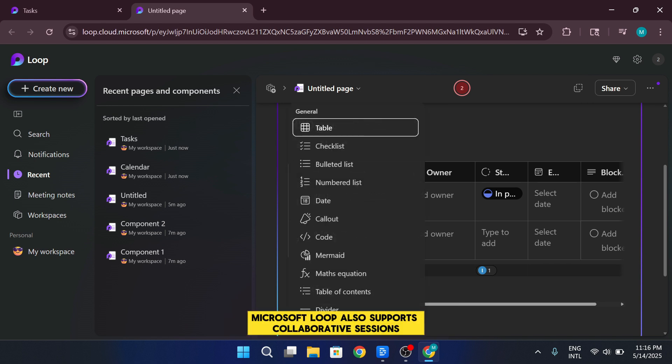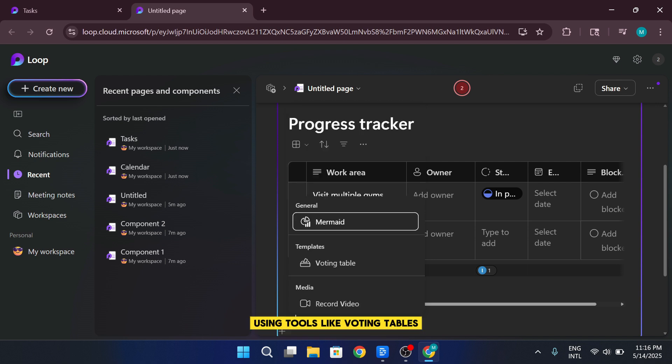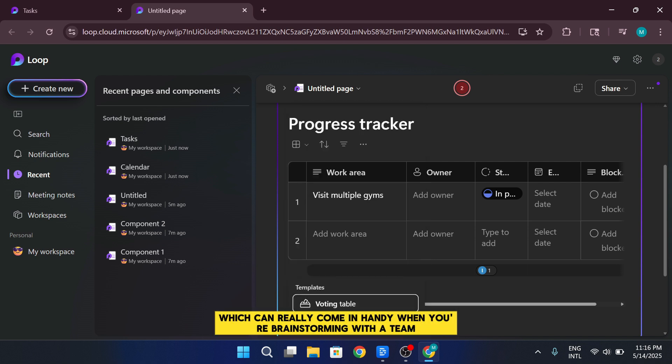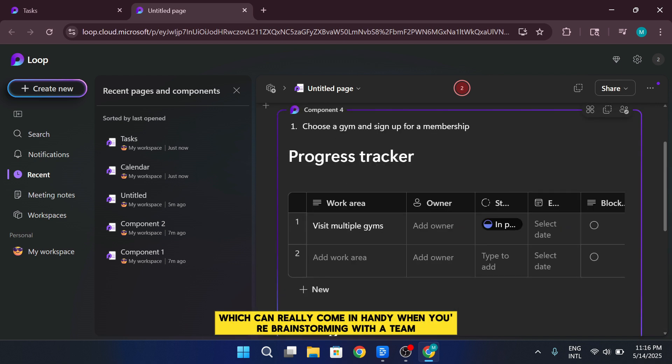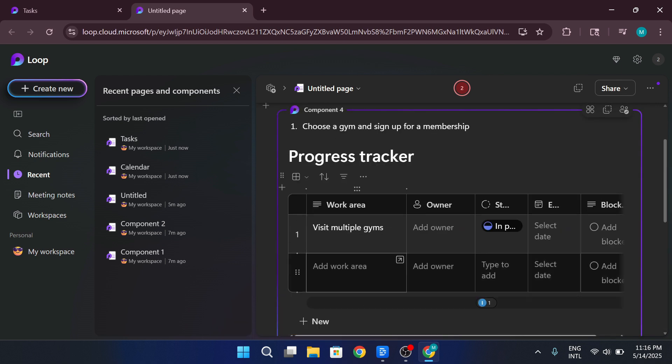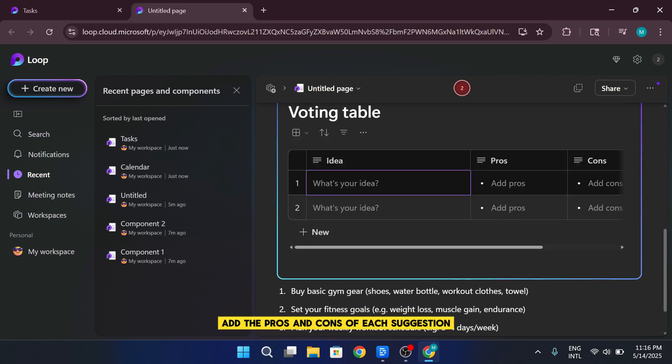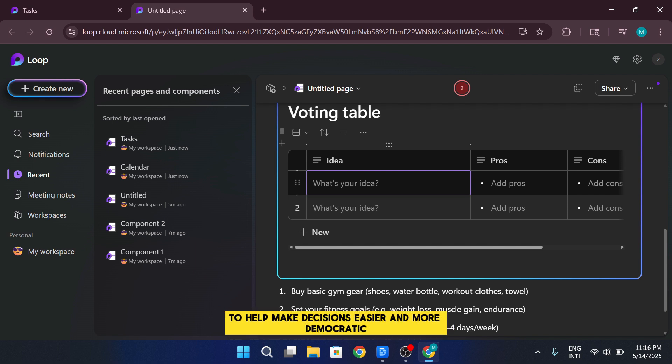Microsoft Loop also supports collaborative sessions using tools like voting tables, which can really come in handy when you're brainstorming with a team. For example, you can create a voting table to collect everyone's ideas, add the pros and cons of each suggestion, and let your teammates vote to help make decisions easier and more democratic.